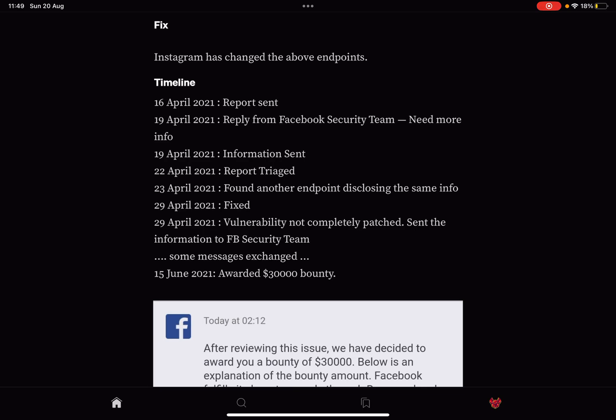So on the 22nd of April. On the 23rd of April, we found another endpoint disclosing that same information. On the 29th of April it was fixed, and on the 29th also the vulnerability was not completely patched. Sent the information to the Facebook security team and some messages were exchanged.